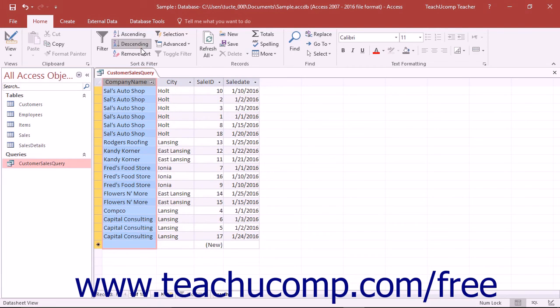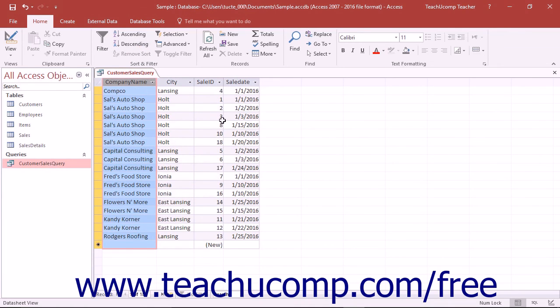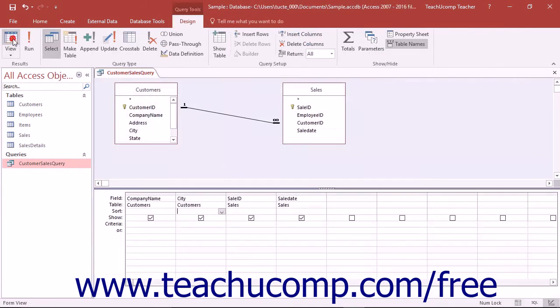To remove sorting that you have applied, click the Remove Sort button that appears in the Sort and Filter button group to remove all sorting from the query result set.